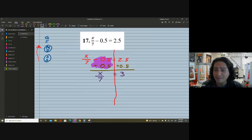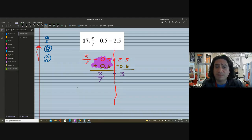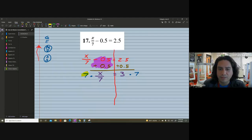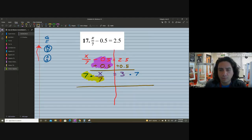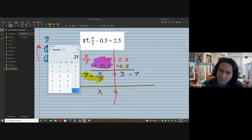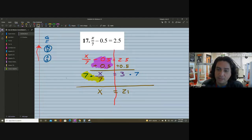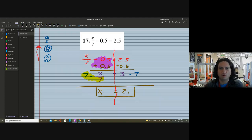The opposite of dividing by 7 is multiplying by 7, and whatever we do to one side we do to the other side. I multiplied both sides by 7 — that's the multiplication property of equality. My 7s cancel and I'm left with x on the left side. On the right side, 3 times 7 is 21. So x equals 21. We've successfully used working backwards to solve the problem.